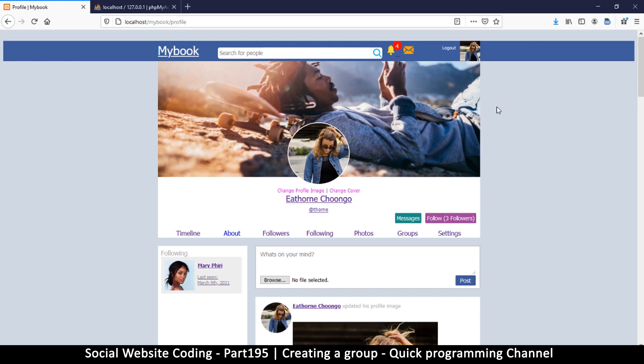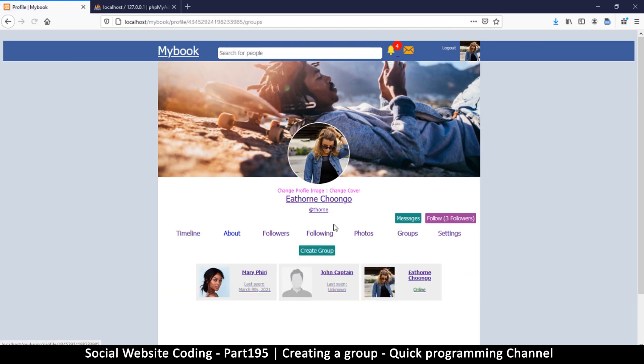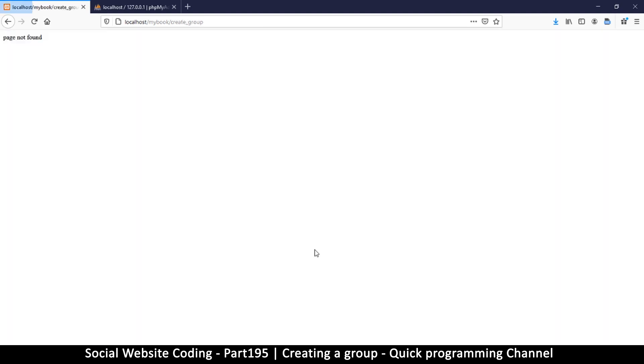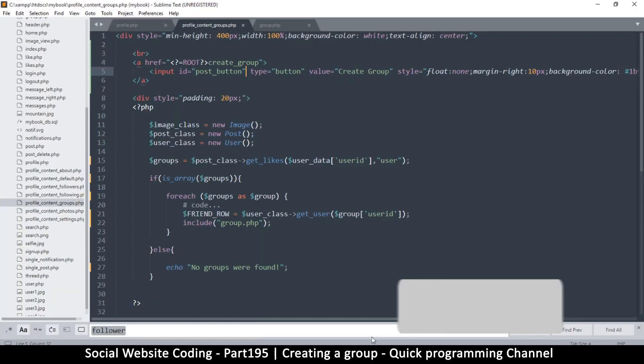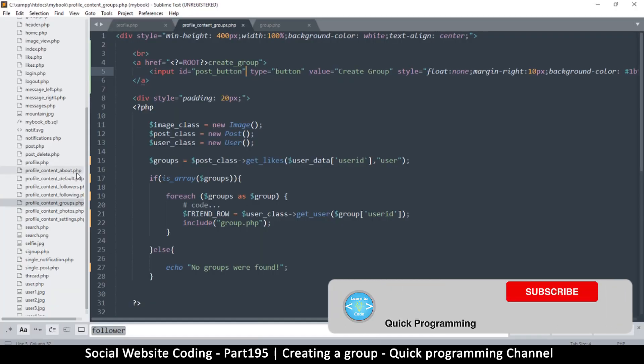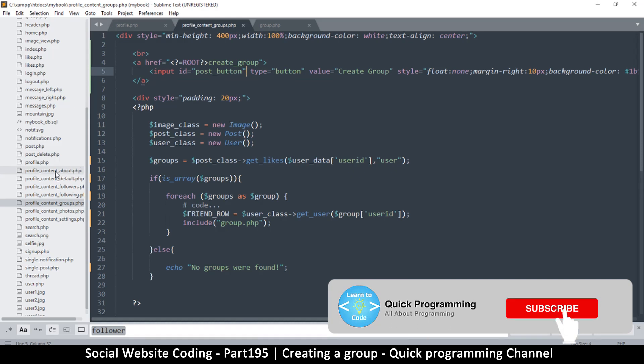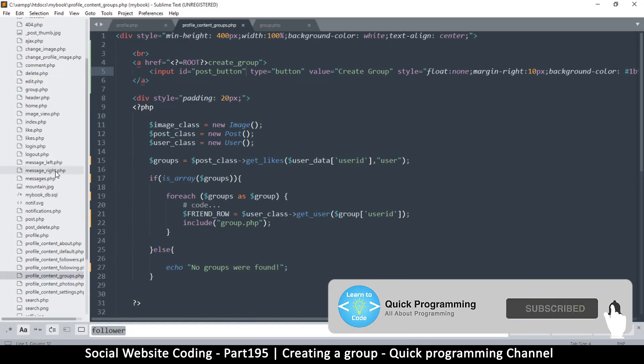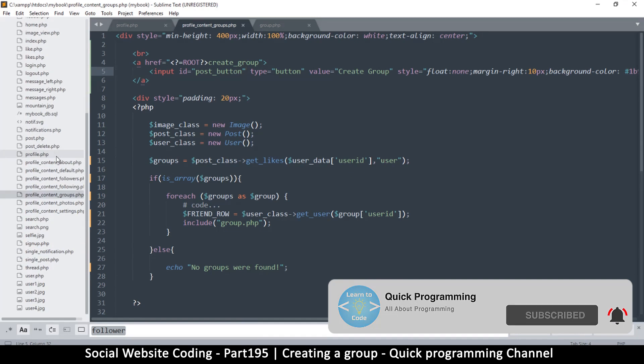Alright, so let's continue with our groups. Like I said, we want to create a new group here, and once we click that we want to go to the create group page. So let's click that right there. Of course, the page is not found.